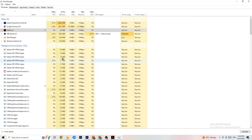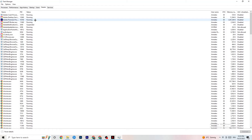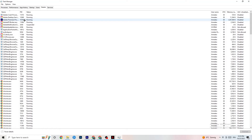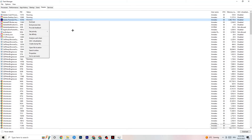In Task Manager, go to the Details tab in the top left corner. Find your game's process — it needs to be running for this step, or run it in the background. Right-click the process, click 'Set Priority,' and choose either High or Real Time depending on which works better for your PC. This directs your PC's performance resources into your game.